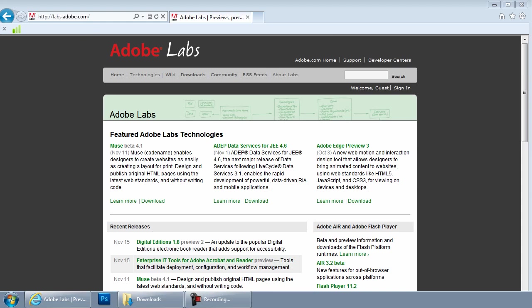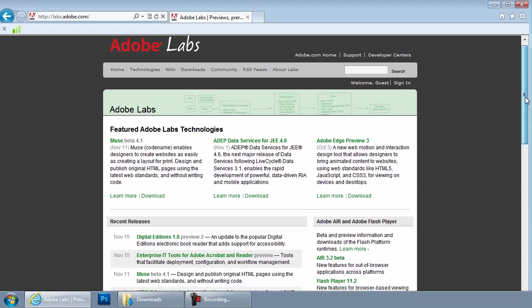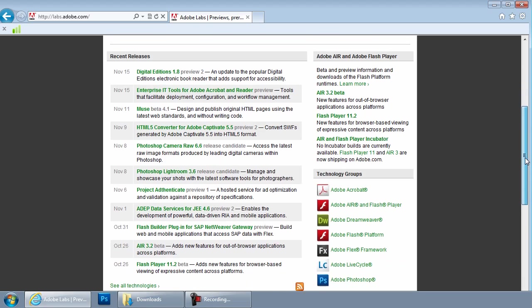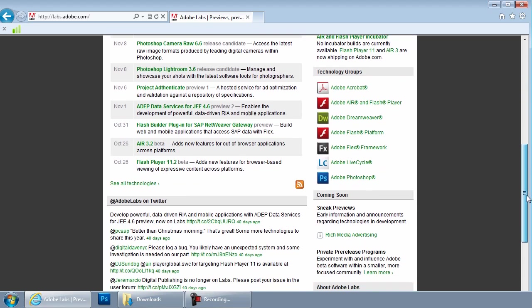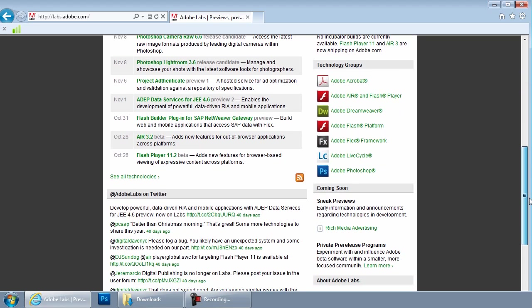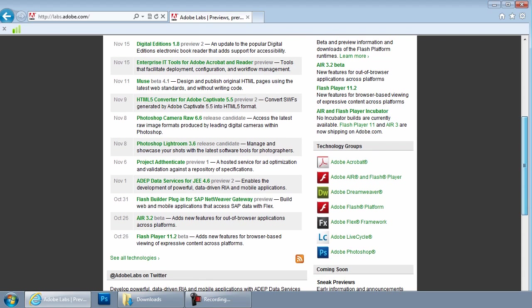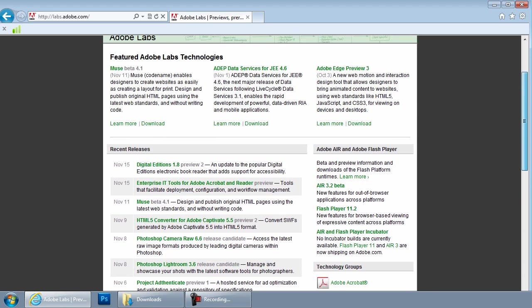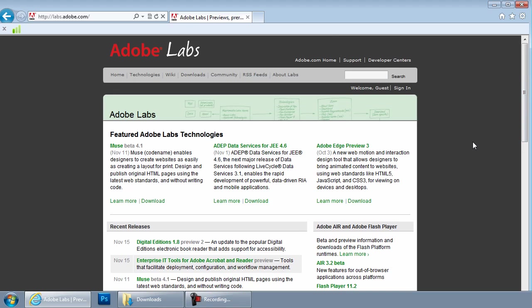From here, there are all sorts of great new features and new things that Adobe are testing and putting out for release for you to try. So it's a good site to come back to every now and again.